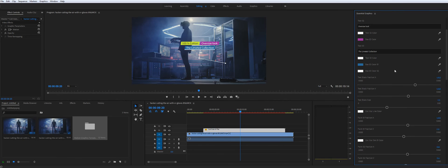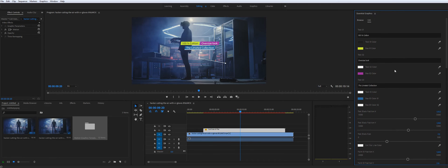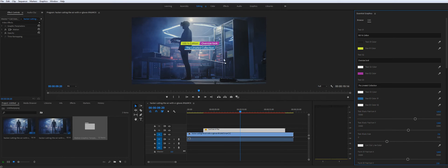So as you can see, it's super flexible, super customizable. Nothing breaks. We tested everything.